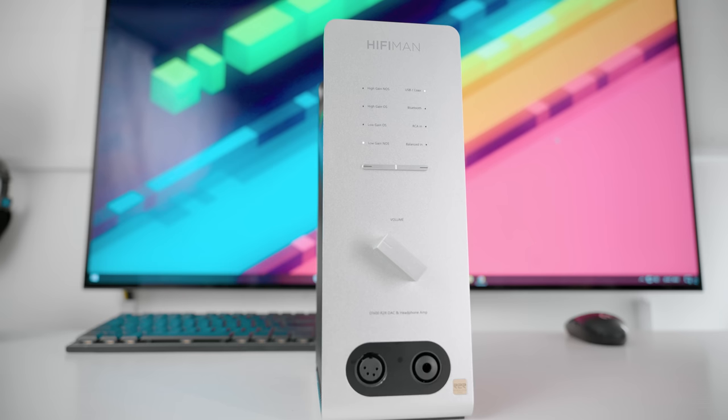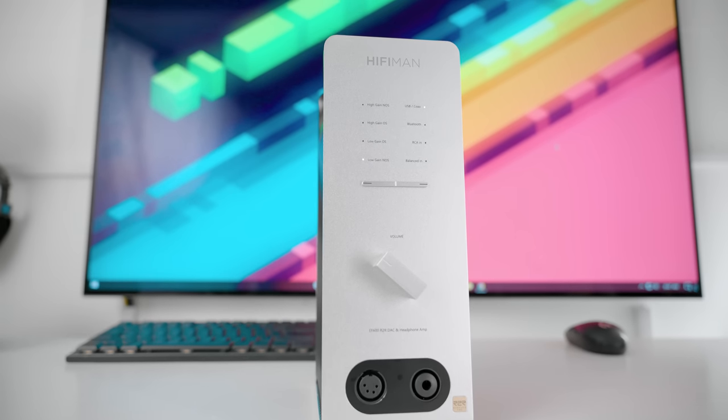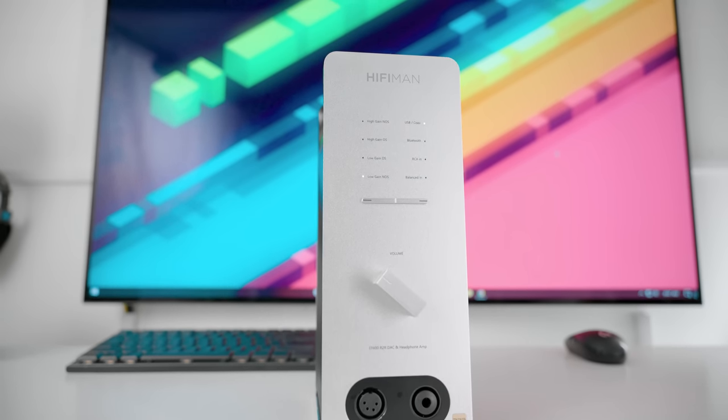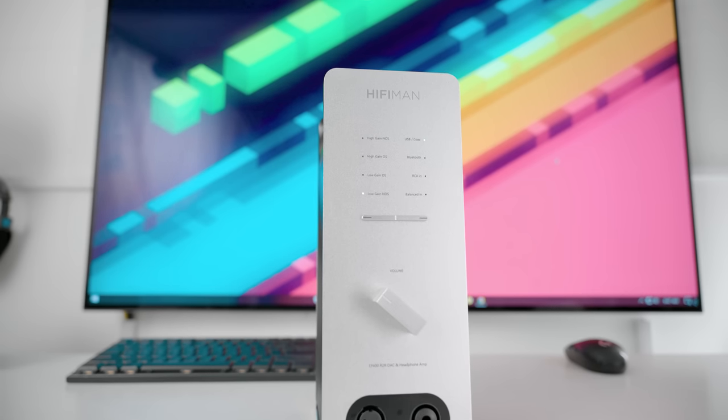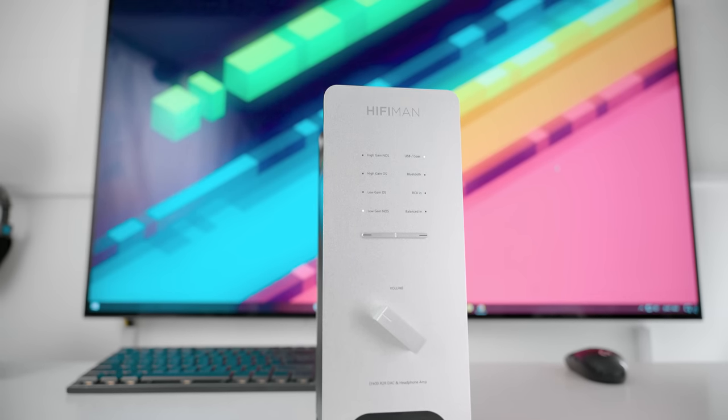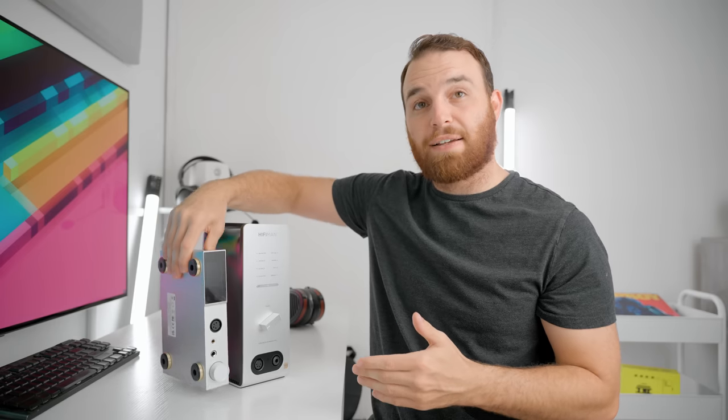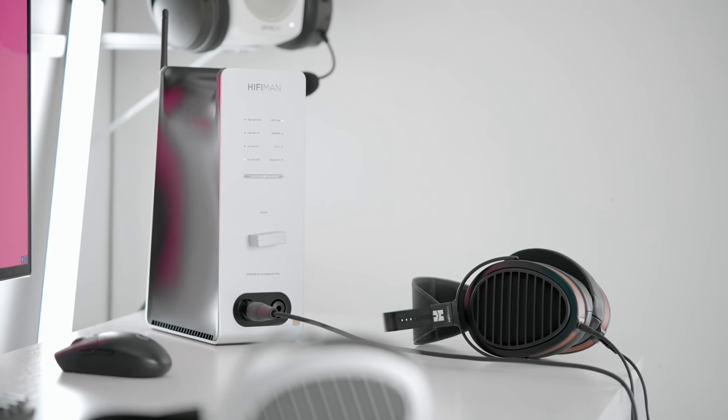I want to start off with the EF600. This thing is monolithic, I think would be the best term to describe it. It's actually quite big. It may not look that big next to me. Here's the new A70 Pro from Topping, for example. It's obviously quite big.